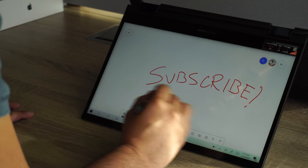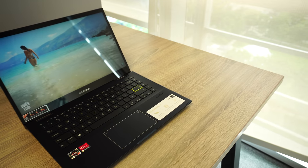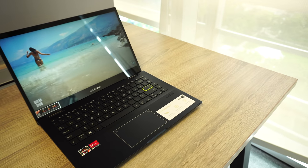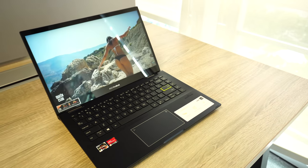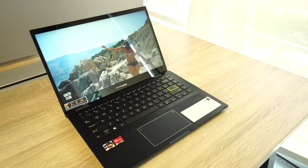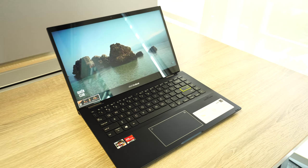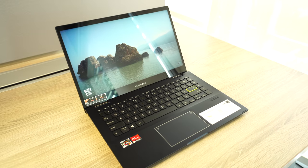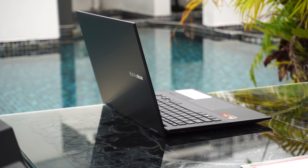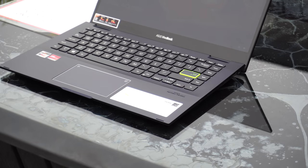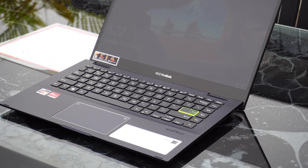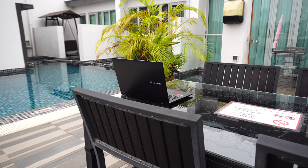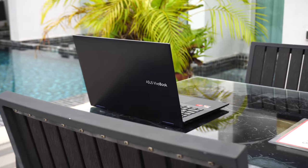Alright, time to talk about the build quality and design. Flip 14's chassis is redesigned, which gives it a more pleasing look than last year's model. With its new aluminum alloy construction, the lid and body feature an ultra-smooth black finish with a stylish diamond-cut ASUS Vivobook logo etched into the surface.